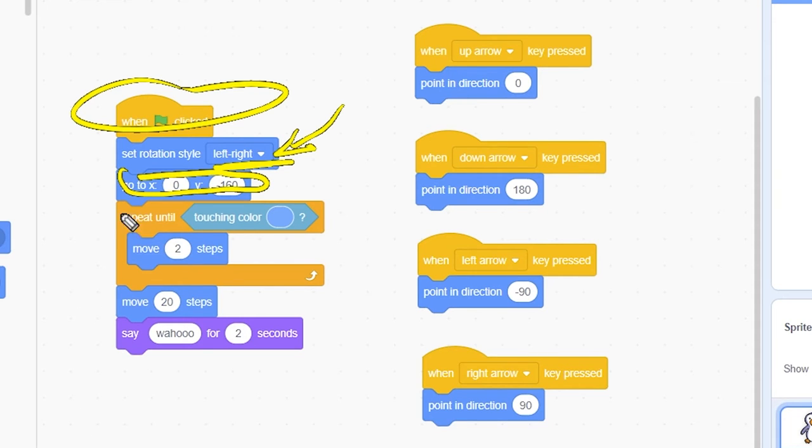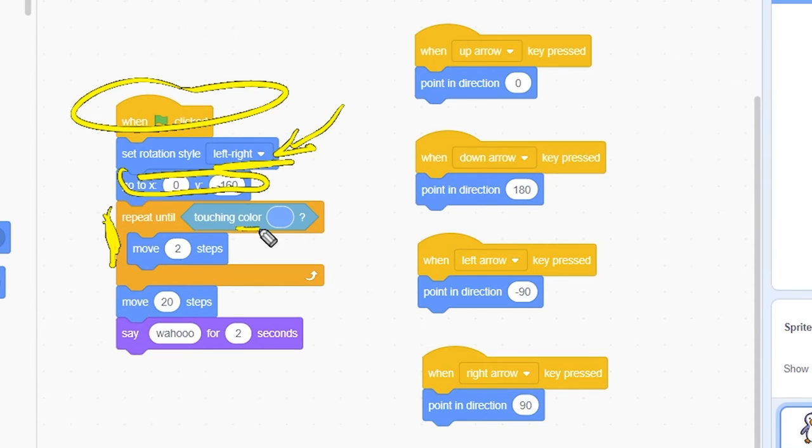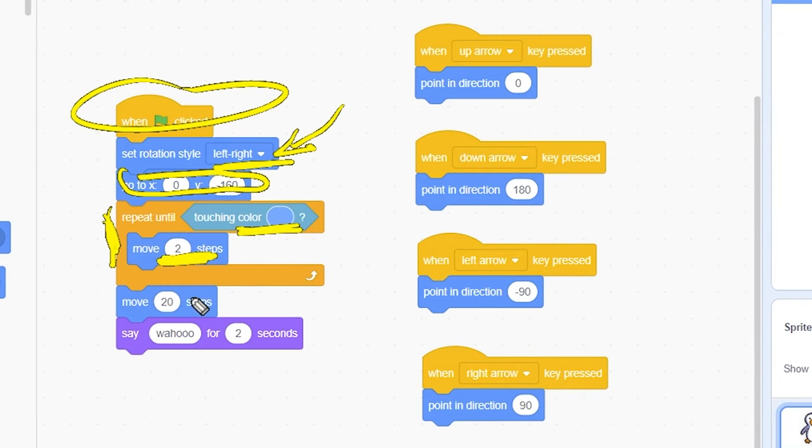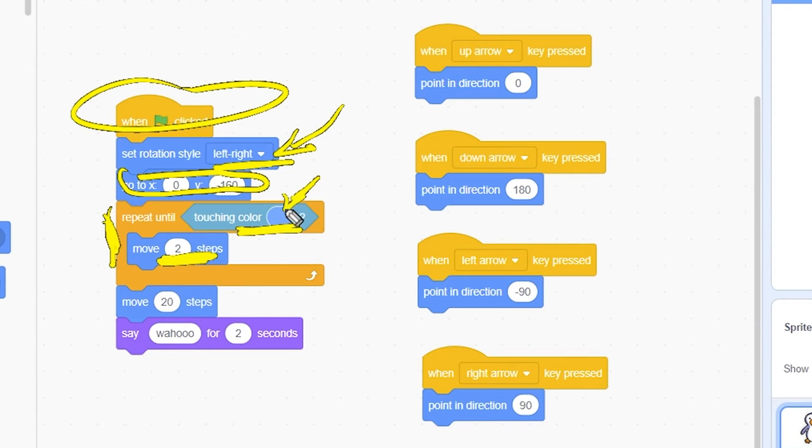Then, we enter Repeat Until Loop which uses the Touching Color block as its condition. The Repeat Until Loop keeps the penguin moving until it touches the blue color, the blue rectangle at the top of the screen. Make sure that the Touching Color block is set to the same fill color: color 59, Saturation 60, and Brightness 100, as the rectangle.